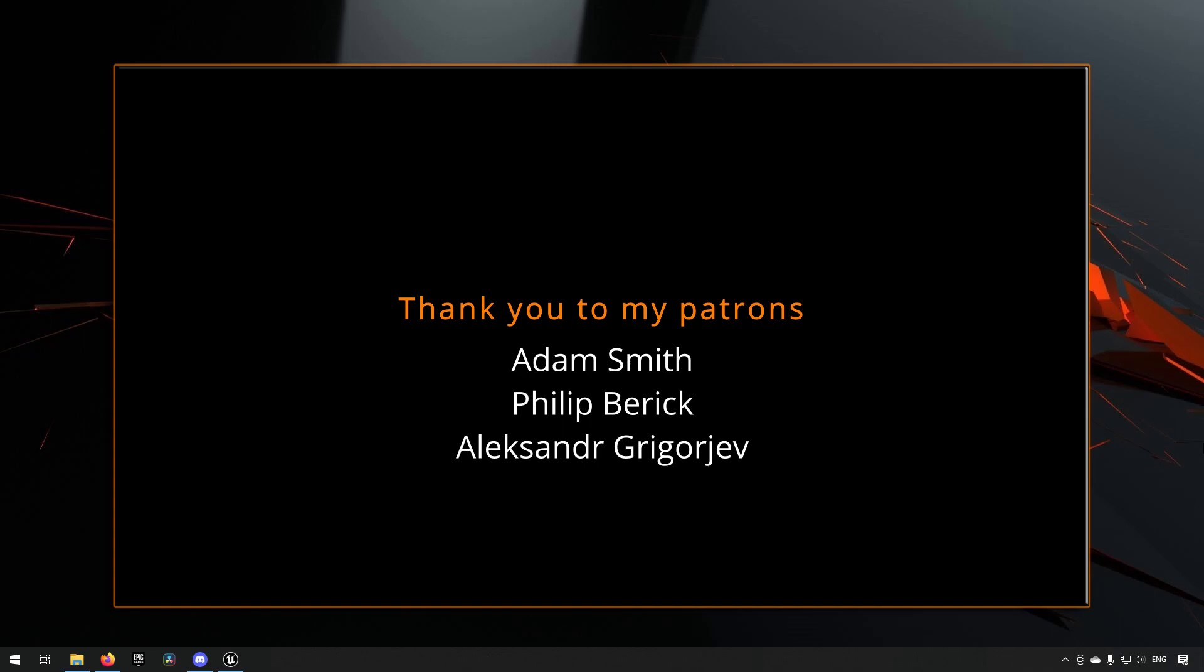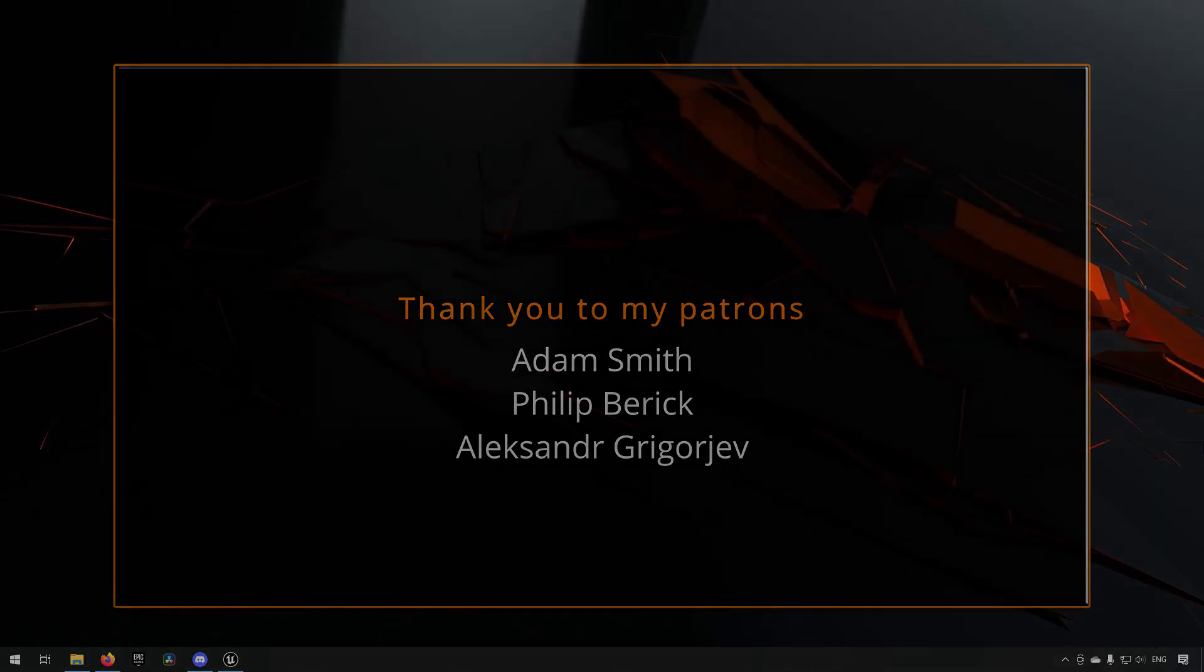Before we continue with the video, if you like what I'm doing here on this channel, please consider subscribing. It helps the channel a lot. Anyway, let's get back to the video.